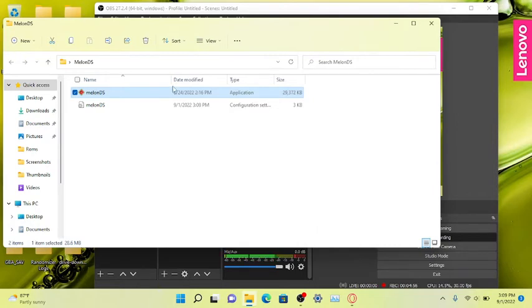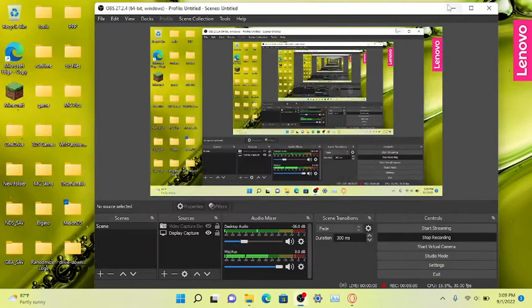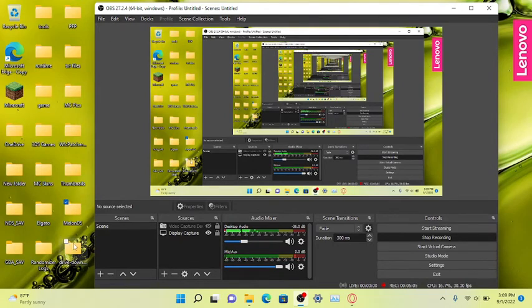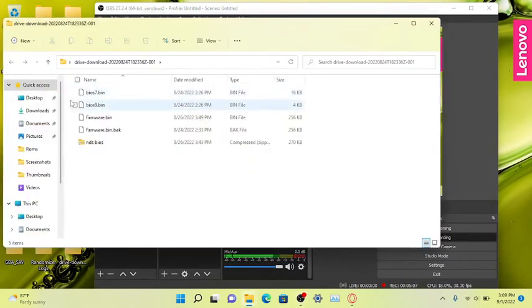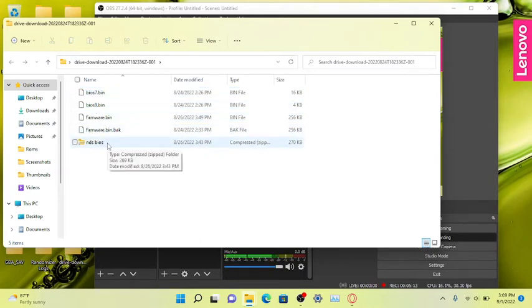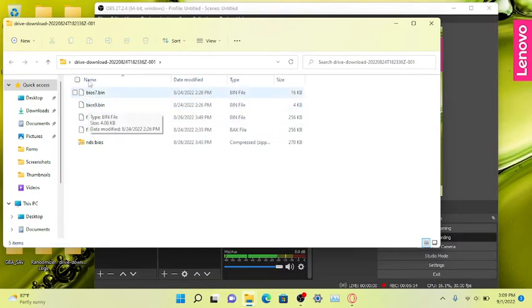So what you need - we'll leave this in the description as well. If I can pull it up, you're going to need these files. I have a zip file right here. It's going to be in the description in order to start using MelonDS.